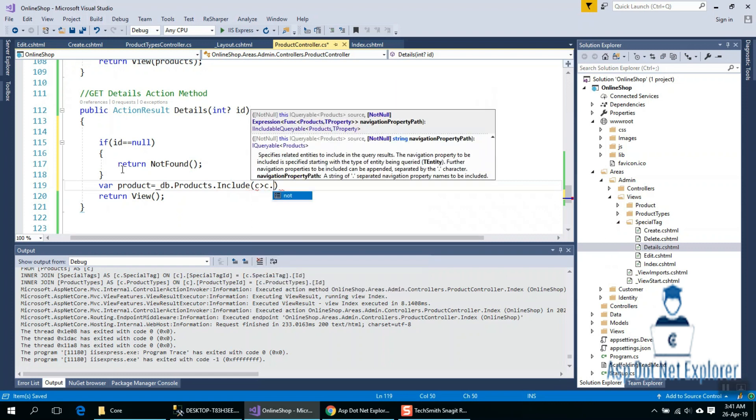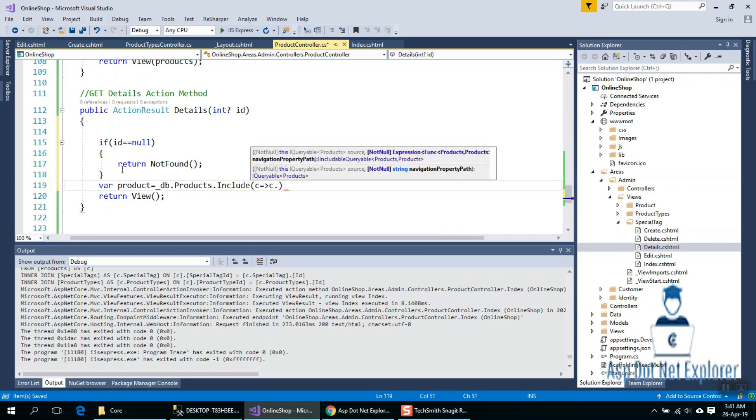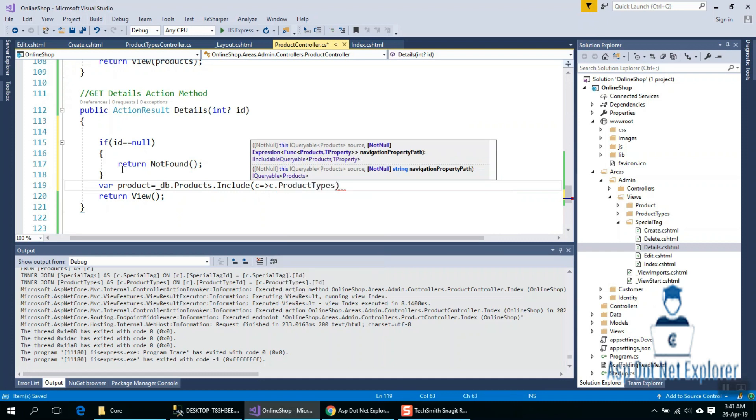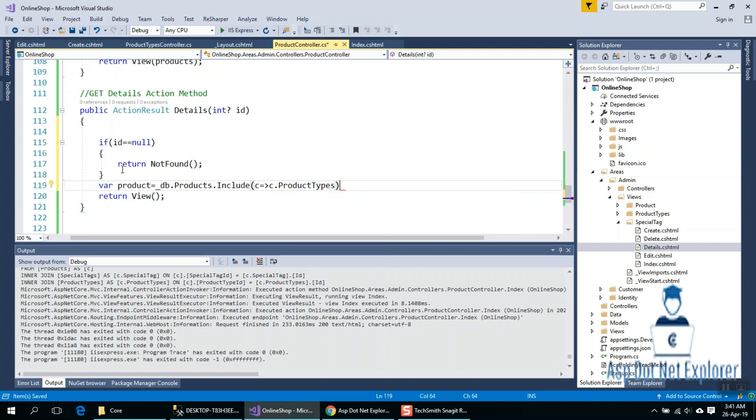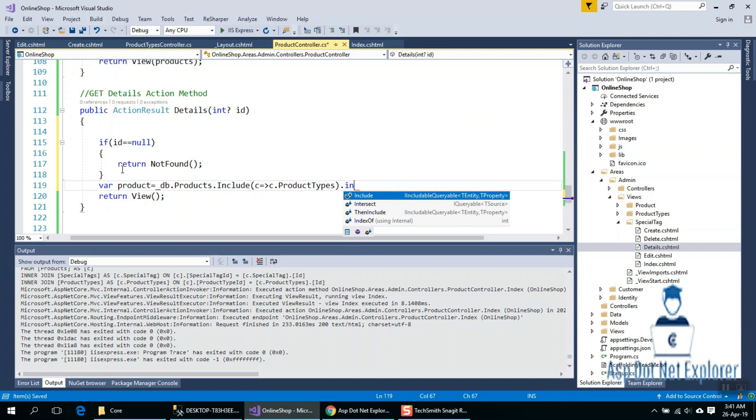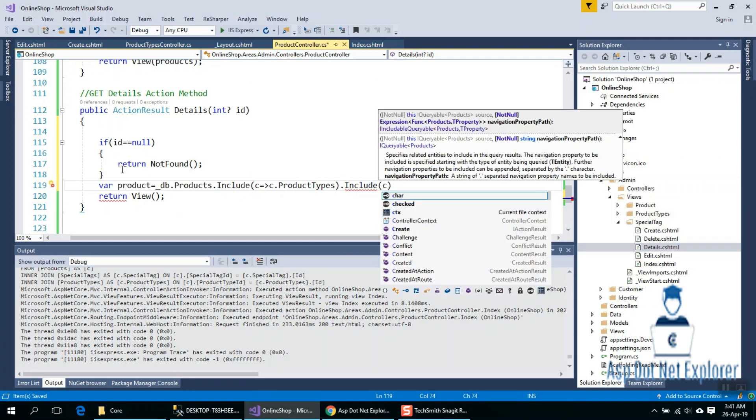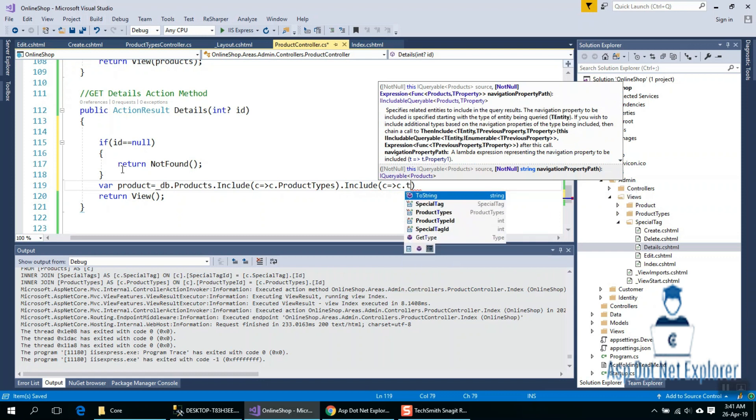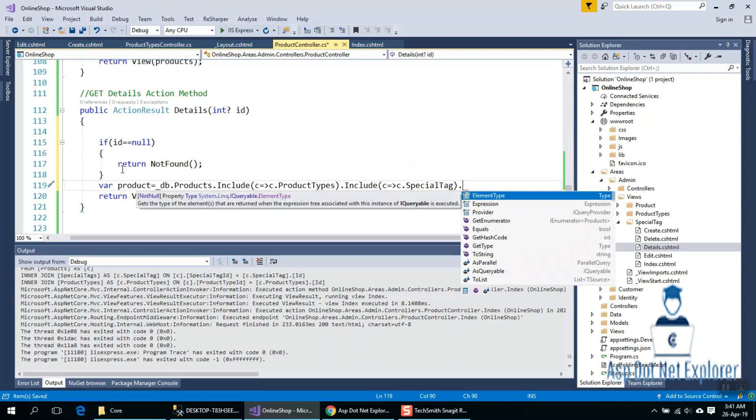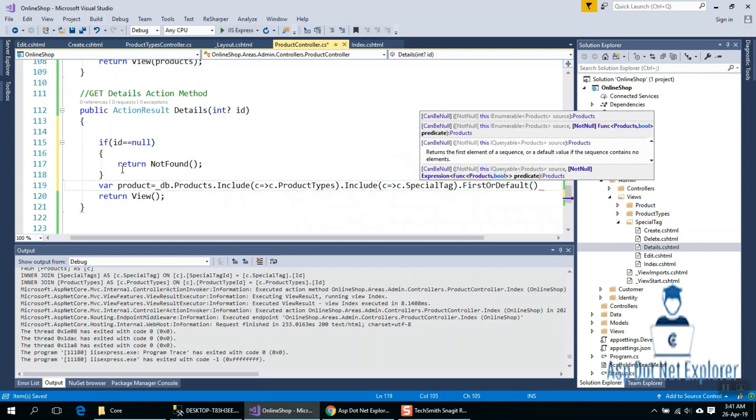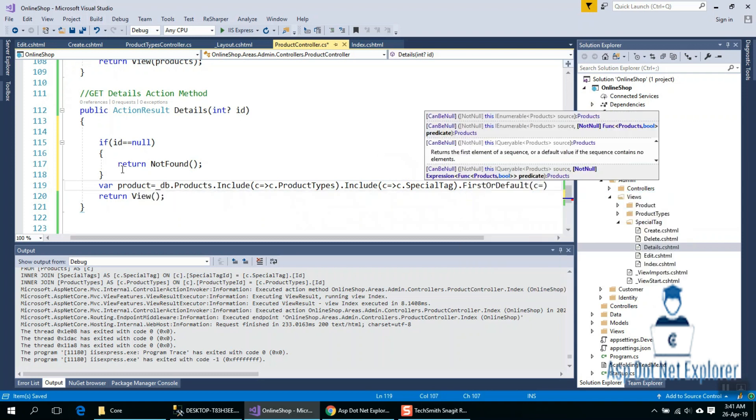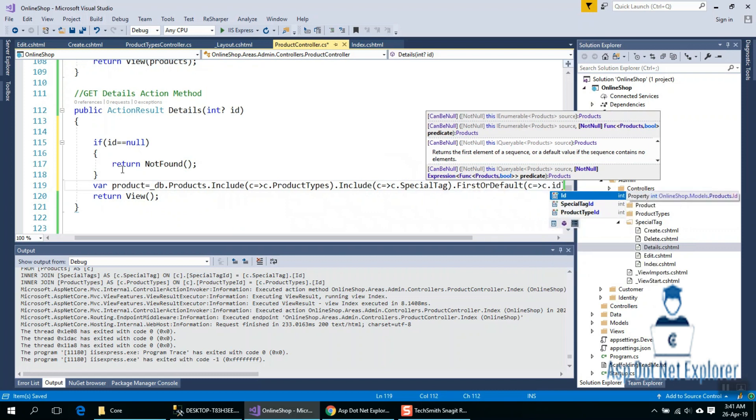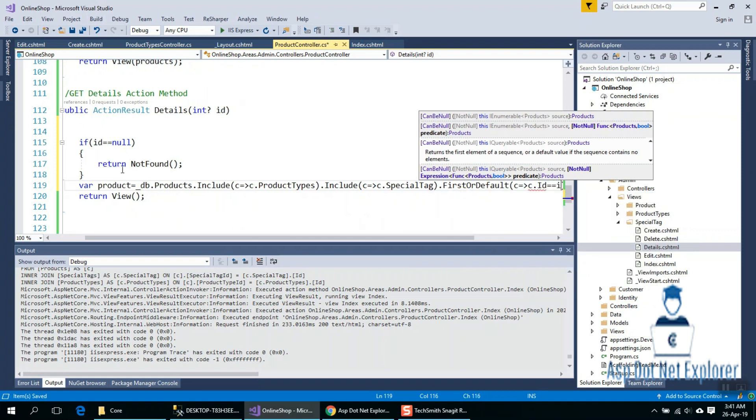Include c dot ProductTypes, Include... FirstOrDefault where c dot Id equals Id.